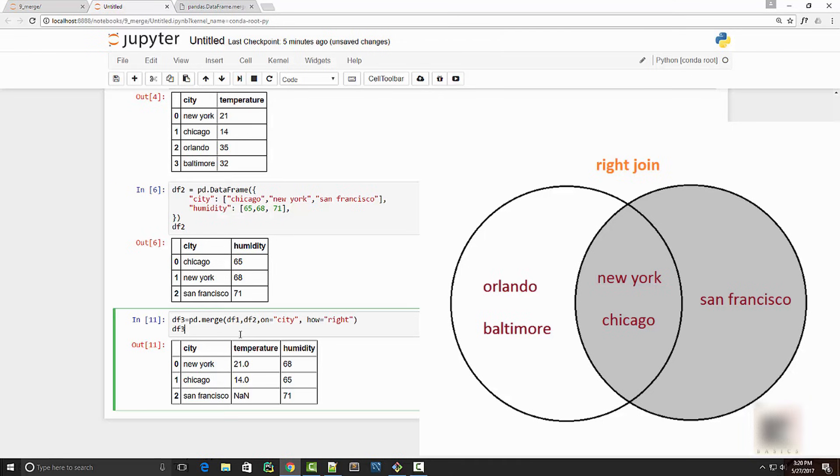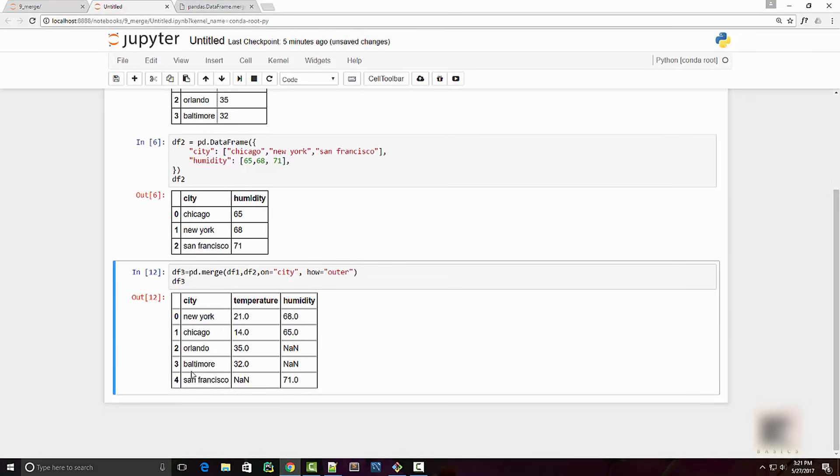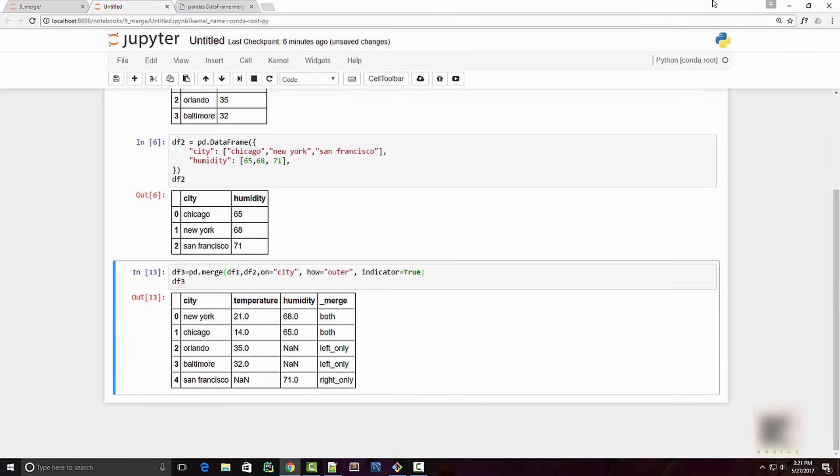Going back to outer join, when you have this result dataframe, sometimes you might want to know from which dataframe these elements come in. So for example, this has a NaN, so you know either it came from left or right. In order to know that, you can use the indicator flag. So by default it is set to false, but if you set it to true, you will get this additional merge column where it will say where this data came from.